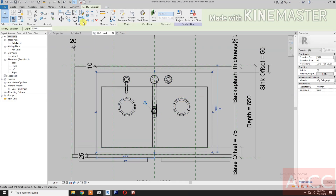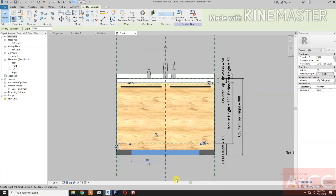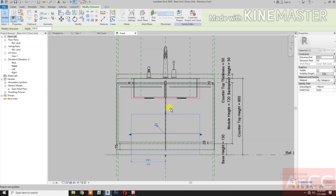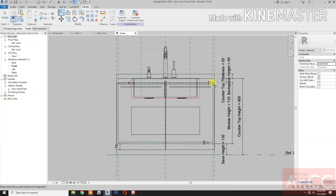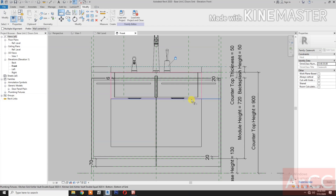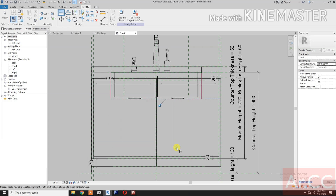Let's go to front elevation. Let's change the graphic display to wireframe. Move the arrow up. Align — select this reference plane, select this edge, lock. Select this line — the red line — select and select this edge, and lock.